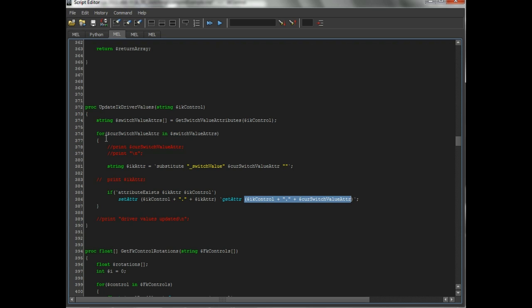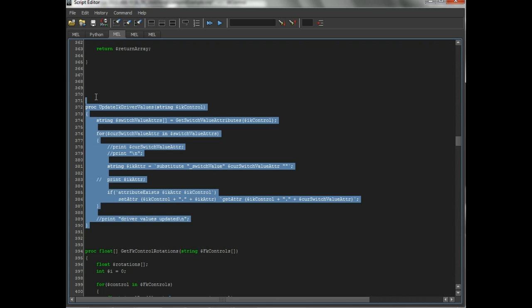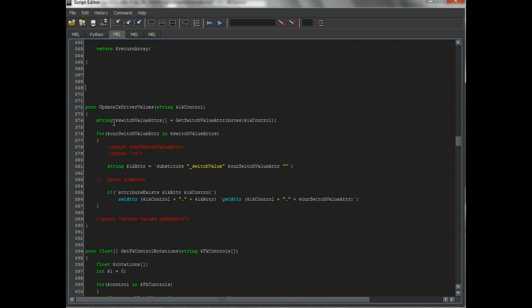So this is the PROC, and if you remember when we stepped through it, we actually skipped this one. What it will do is, for the given IK controller, it's going to get the switch value attributes. Oh, that's that one PROC I thought we weren't using anymore.